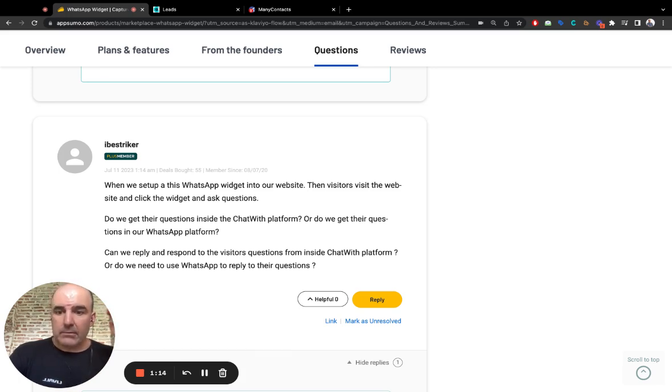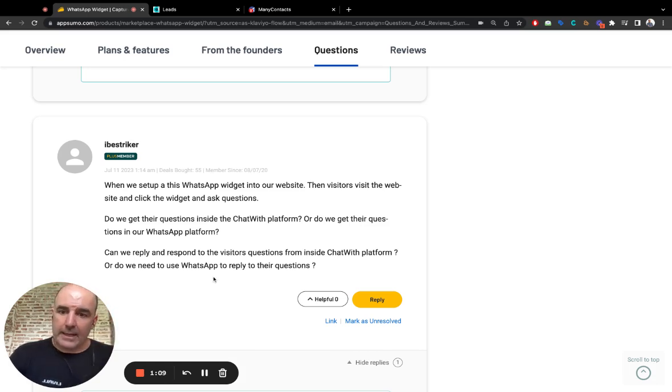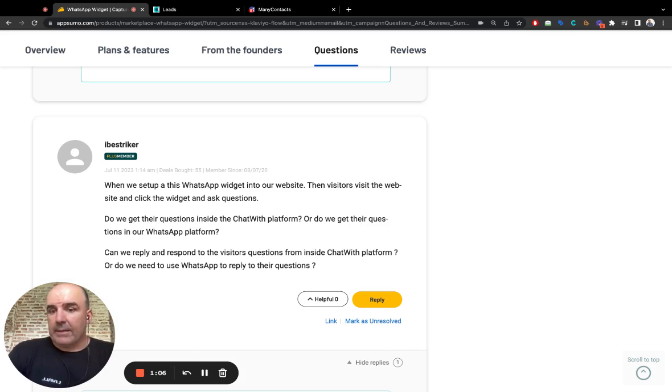And we want to keep improving the platform to help connect customers with businesses. That's it. And we think WhatsApp is the best channel and we want to improve and help businesses to get more leads.